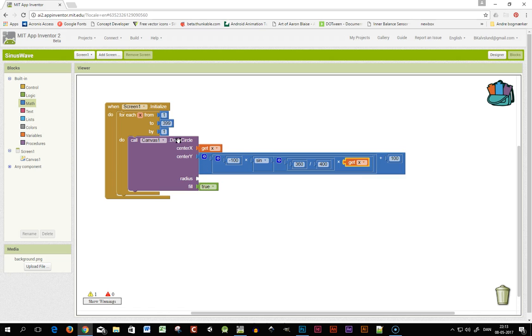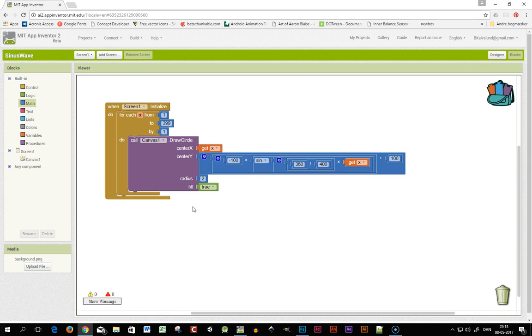Then I can set the radius and I'll try and set it to 2 so we'll get a nice visible curve.